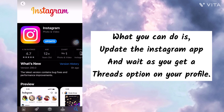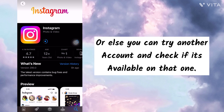What you can do is update the Instagram app and wait until you get a Threads option on your profile. Or else you can try another account and check if it's available on that one.